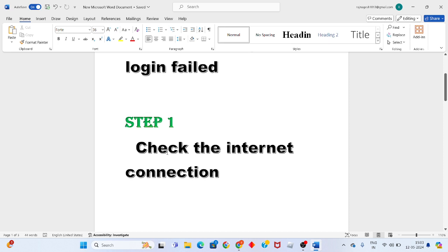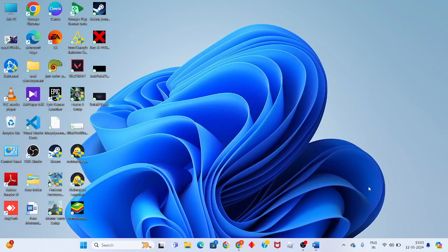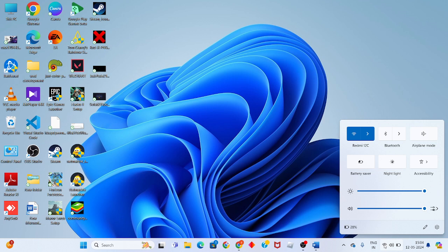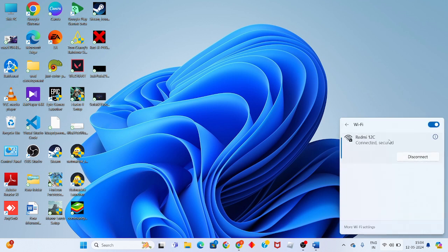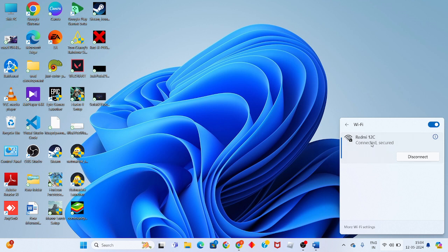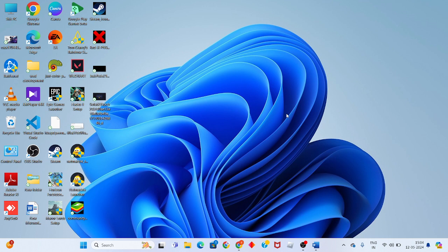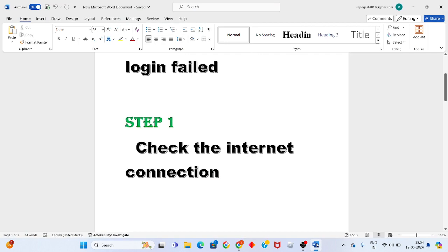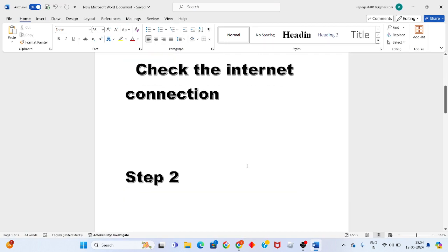First, check the internet connection. Click on the Wi-Fi icon to check if you're connected to the network or not. Check if there's no internet connection, if the network speed is low, or if your device is not working. Then go to the second step.